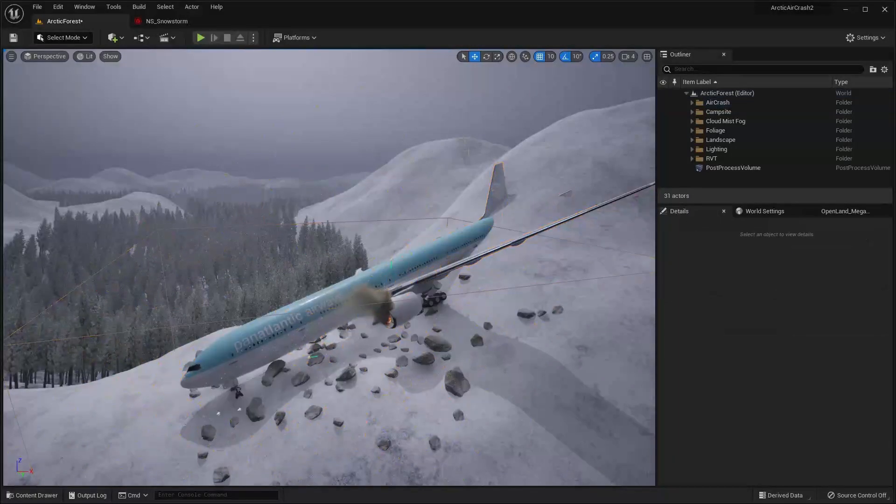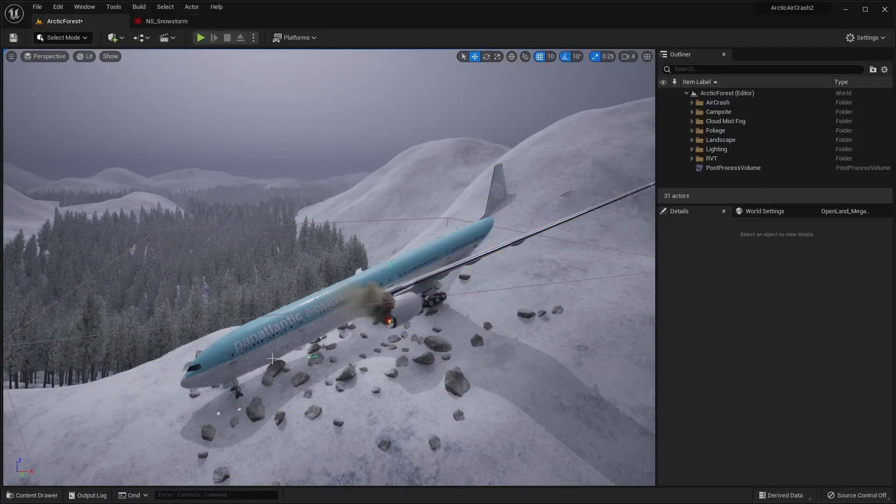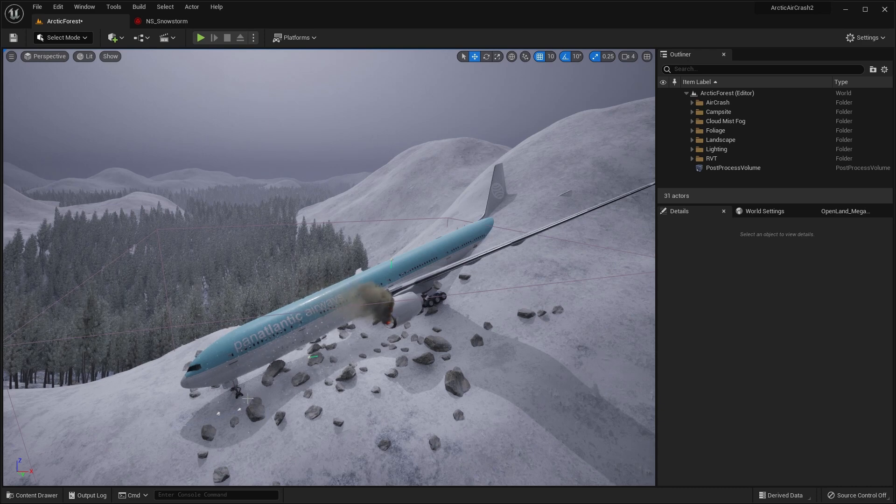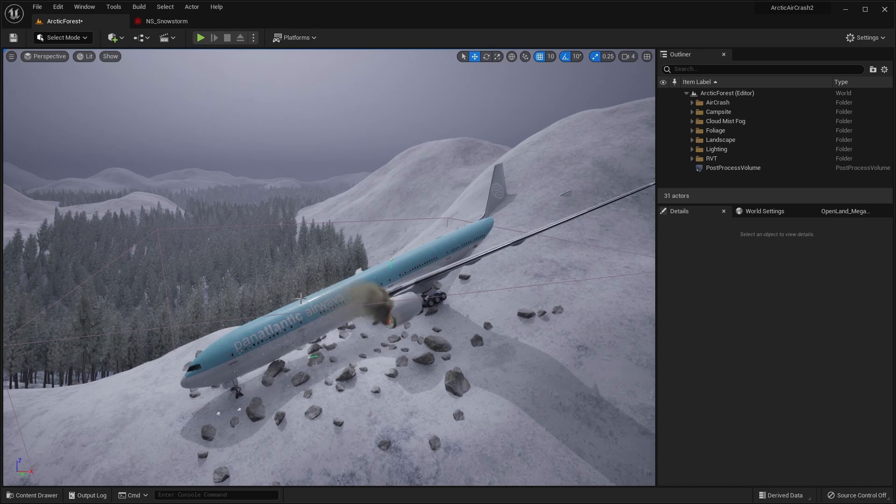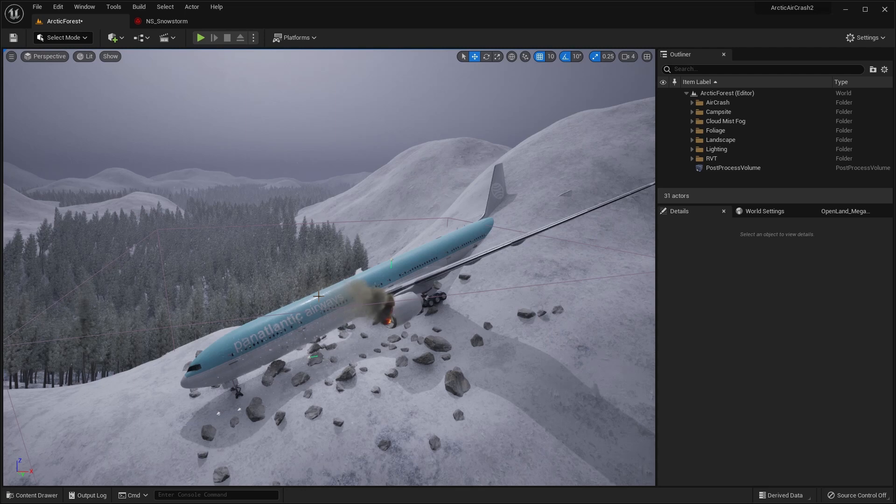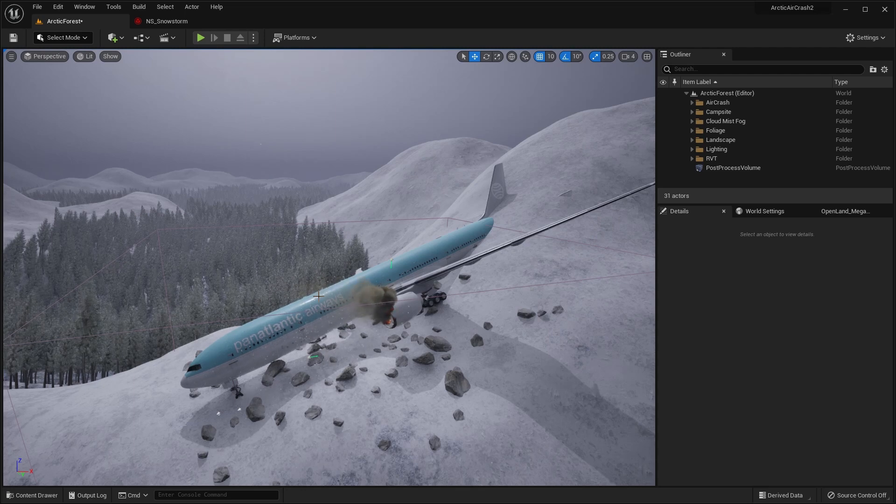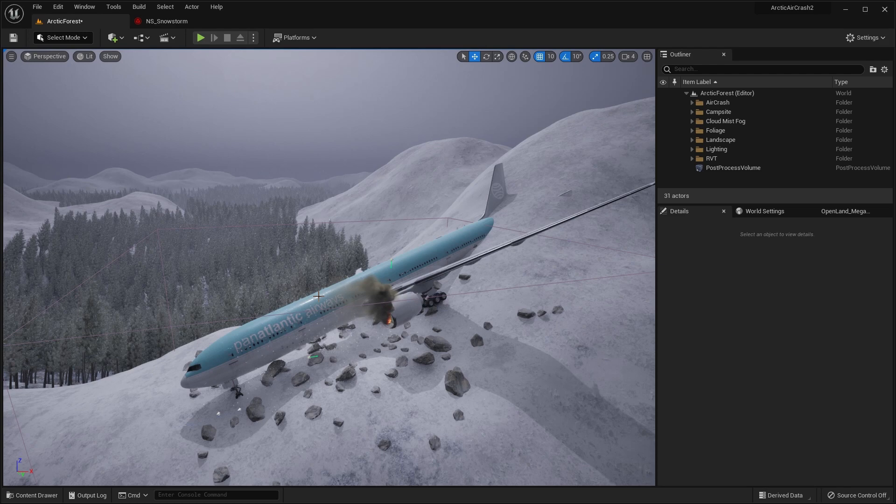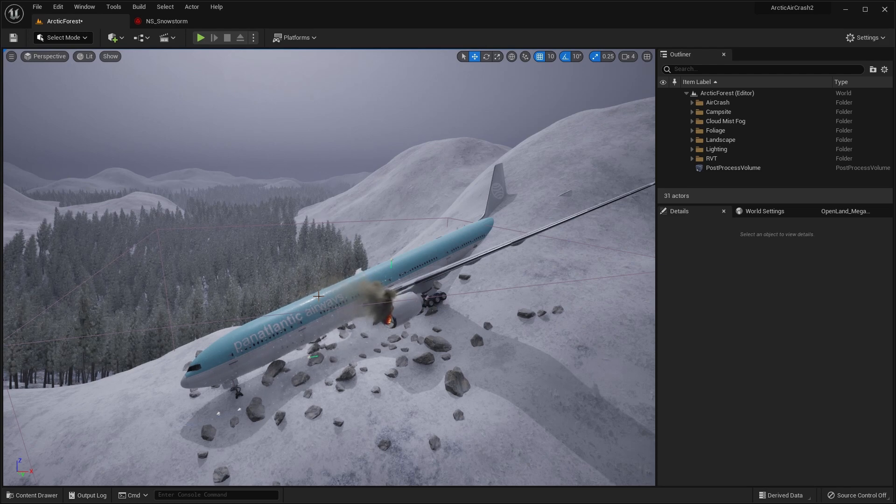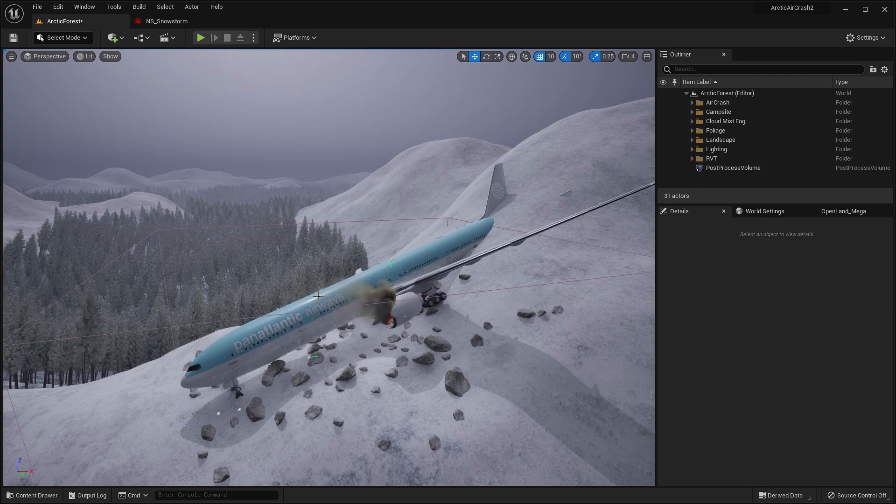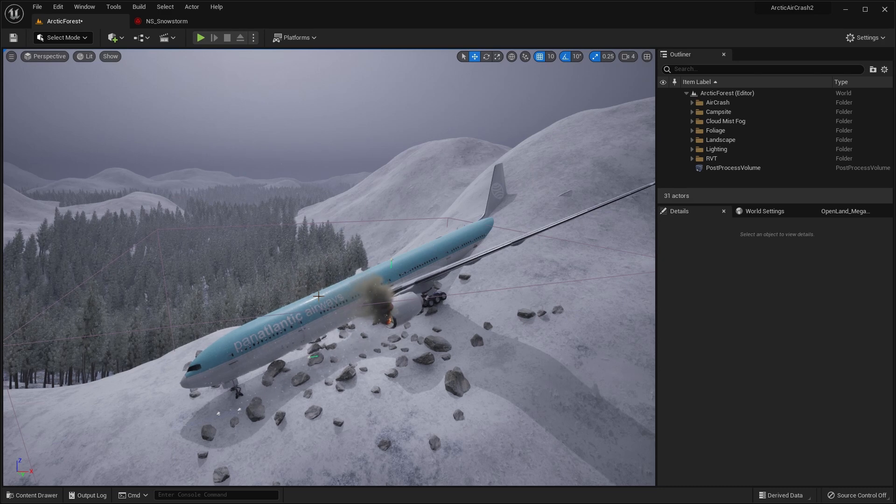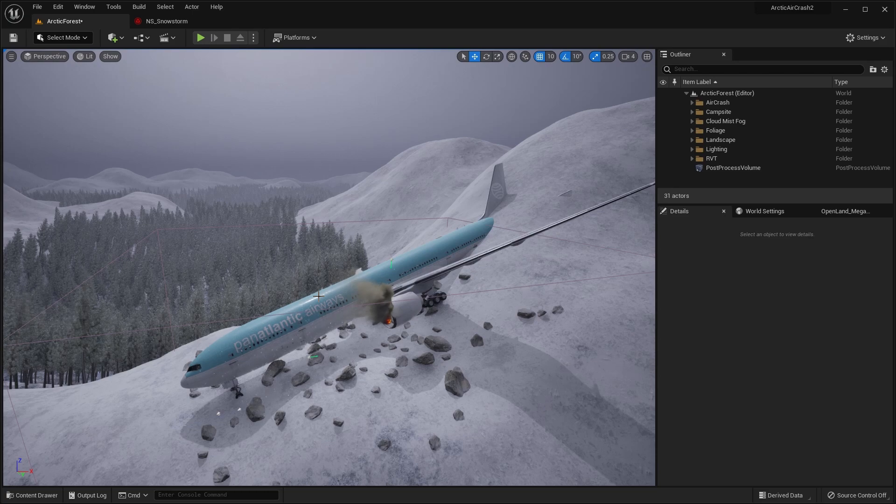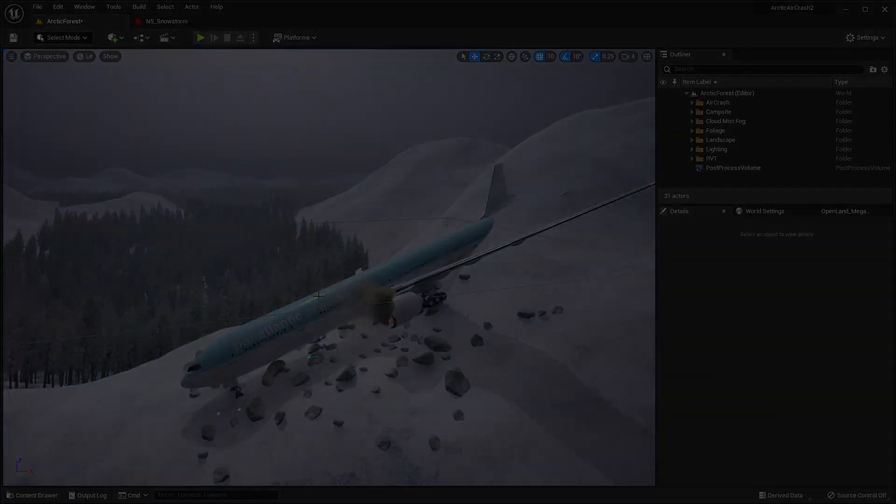And so there we have it for today. So we've added the rocks. We've added footprints going away from the plane. And we've added a snowstorm. In the final episode, I'll show you how I created the cinematics for the trailer that you saw at the beginning of this series. And then we'll call it a day on the series and think up what we're going to do in the next one. So I will see you in the next episode. Bye for now.